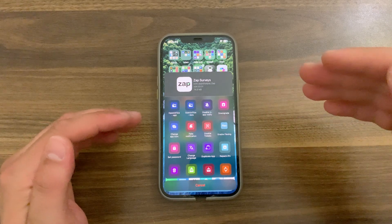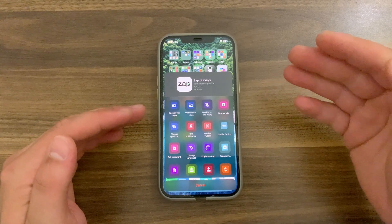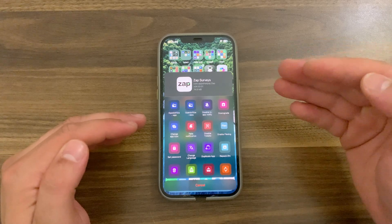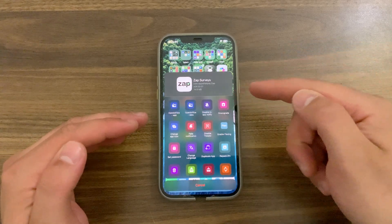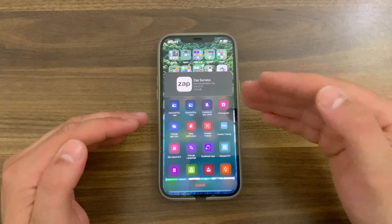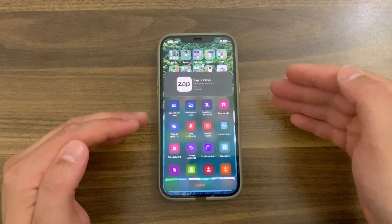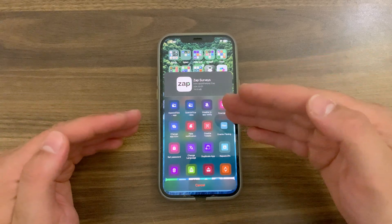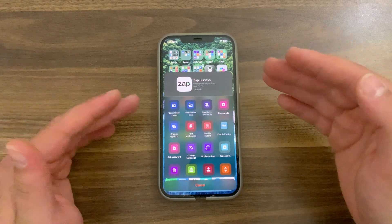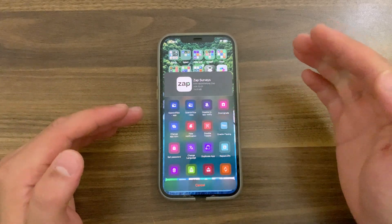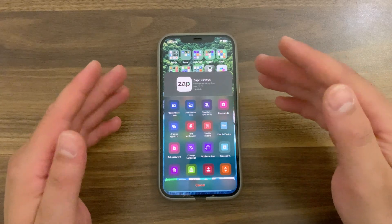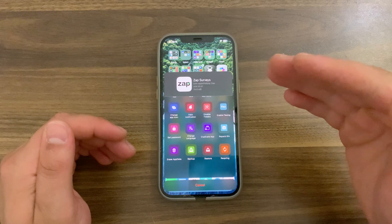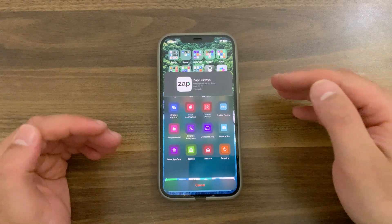It comes with more than 30 features. You will get many useful features like downgrade app to older version, duplicate app as many times as you want, disable notifications and in-app notifications, change app icon, change the app's current location, disable Wi-Fi for the current app, disable tweaks, lock apps with Face ID or Touch ID, bypass jailbreak detection, and many more.